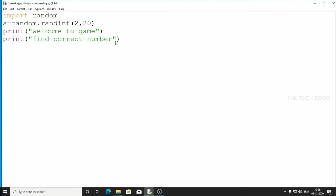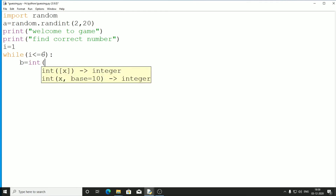To give the player 6 chances to find the correct number, we need a loop. If we had only one chance, there'd be no need for a loop. So we assign i equal to 1, then a while loop with i less than or equal to 6. Inside the loop, b equals int(input('Enter')) to take the player's guess as an integer.